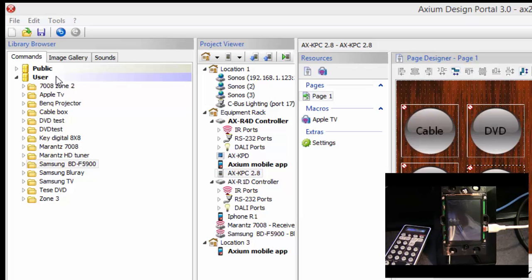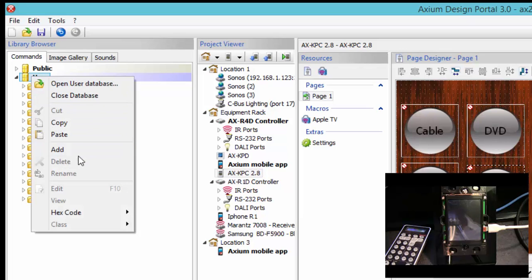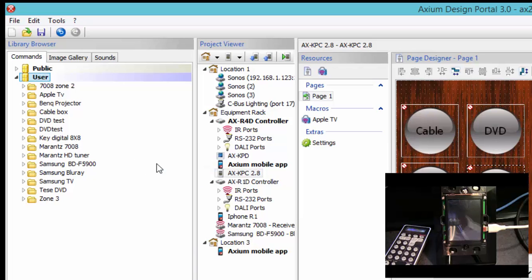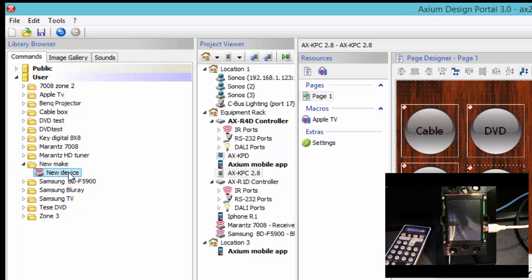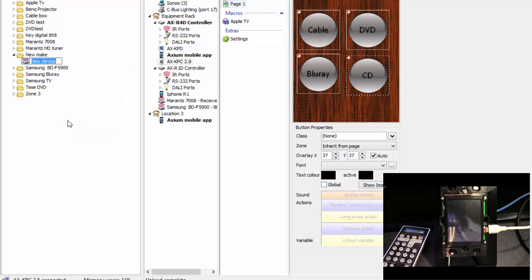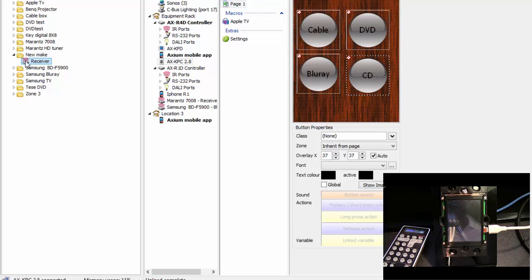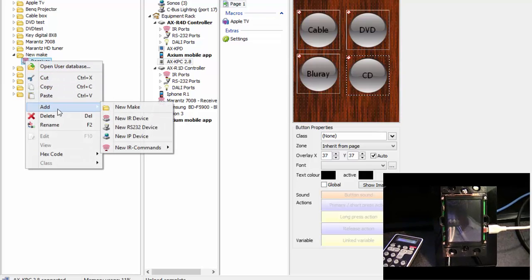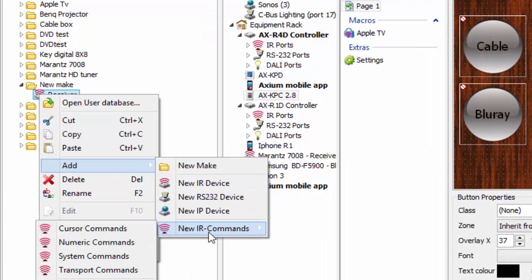To add new codes to your system from an existing remote control, go up to User, right-click, then go down to Add. It will ask what you want to add — I can add IR, RS-232, or IP codes. I'm going to learn IR codes, so I'll click on IR. That gives me a new device that says 'Make New.' I'll right-click on that and rename it 'Receiver.' So now this is my new receiver that I'm going to learn codes into from this remote control.